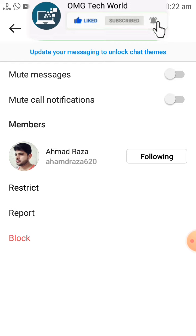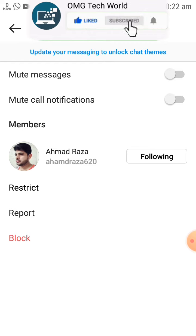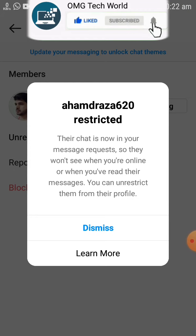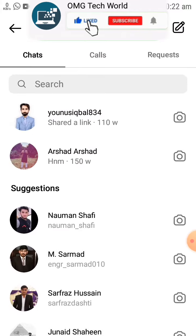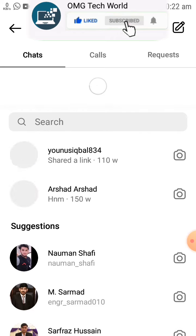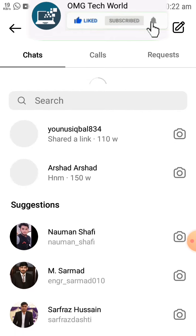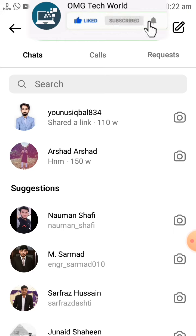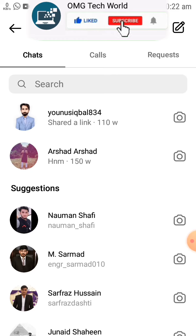In the chat options, you will find a Restrict option. If you click on Restrict, you can hide that chat from Instagram easily. As you can see in the video, if I click on the Restrict button and then click Dismiss, this chat can easily be hidden. This chat now no longer exists on my Instagram chats.